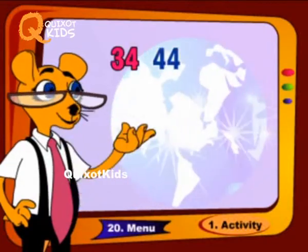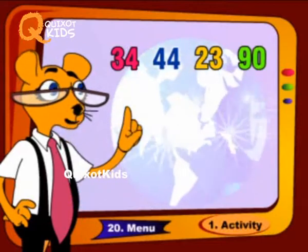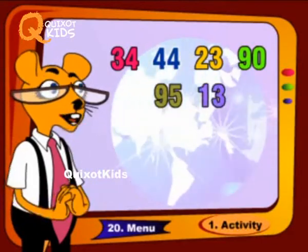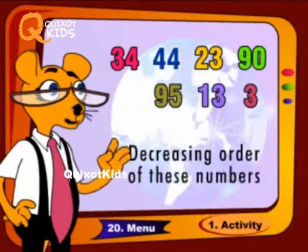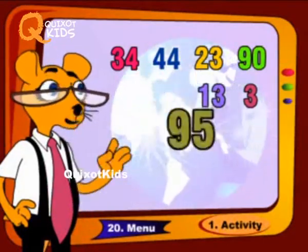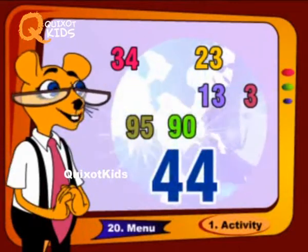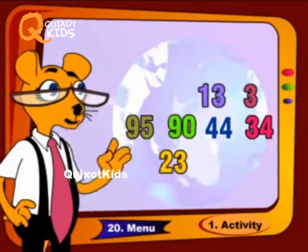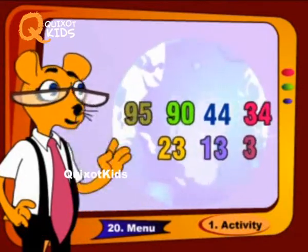78, 34, 44, 23, 90, 95, 13, 3. Decreasing order of these numbers: 95, 90, 44, 34, 23, 13, 50, 45, 23.